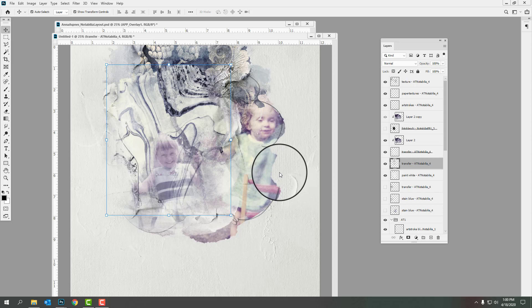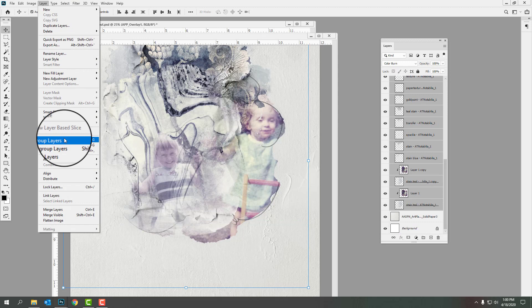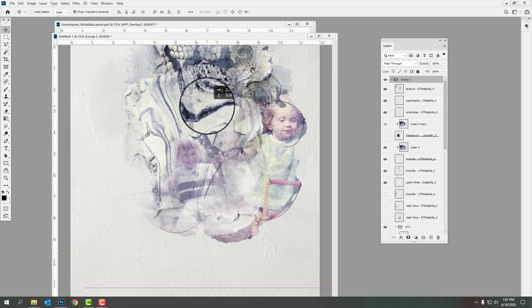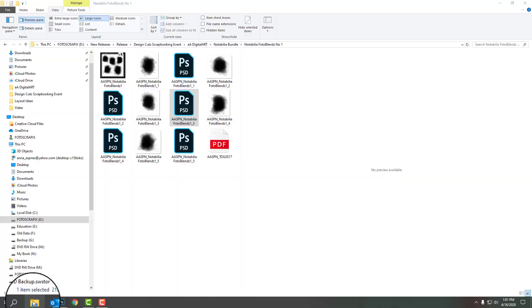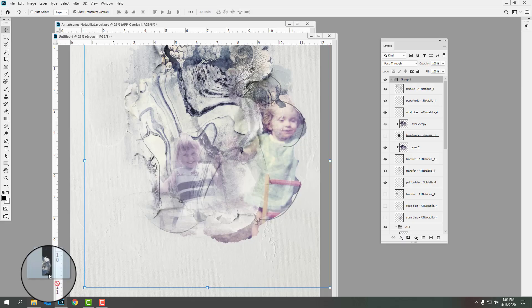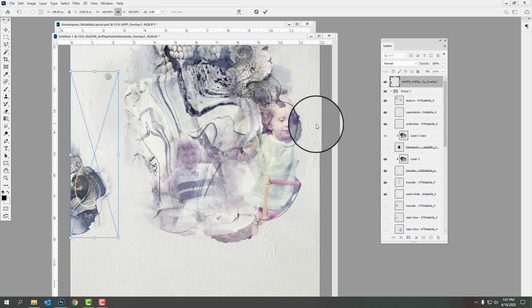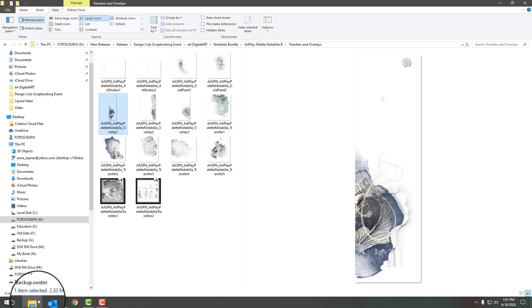When you are happy with your photo blending using artsy transfers, it's a simple matter of finishing the embellishment. I'll select all of these layers and go to Layer, Group Layers. Then, with auto select unchecked, I'll move the group to the right — this allows me to add a transfer on the left-hand side to create a band design connecting the imagery from one side of the layout to the other. I'll navigate to my Artplay Palette transfers and overlays, select a transfer, and drag and drop it directly onto the layout design — notice how that creates a nice movement of the eye through the layout.